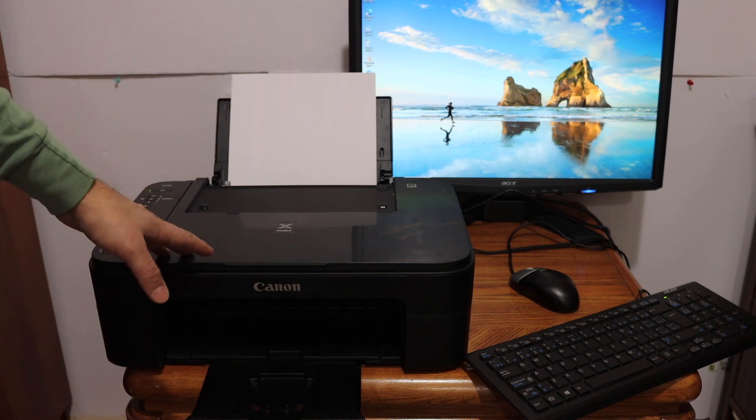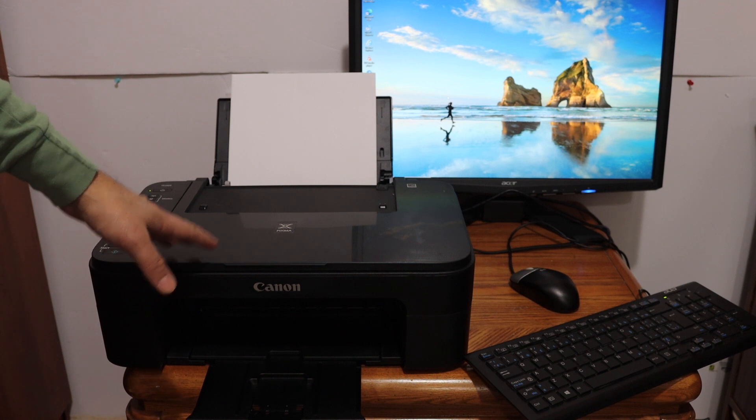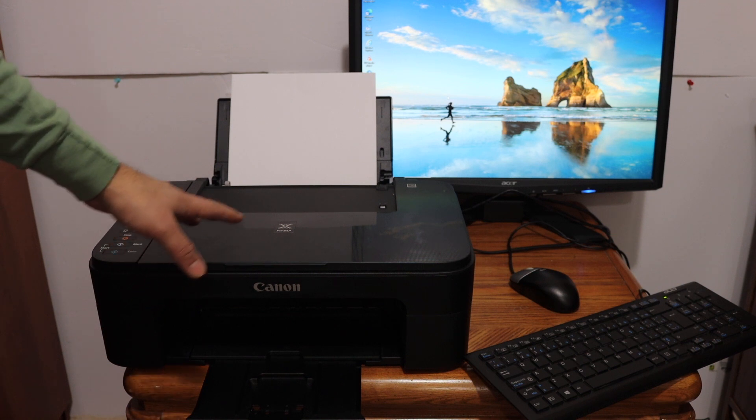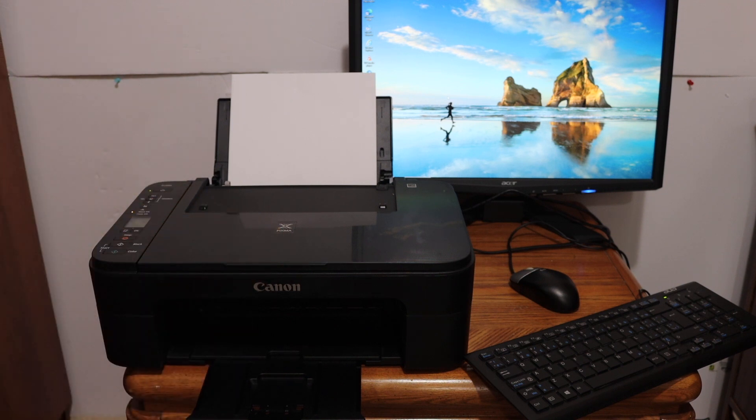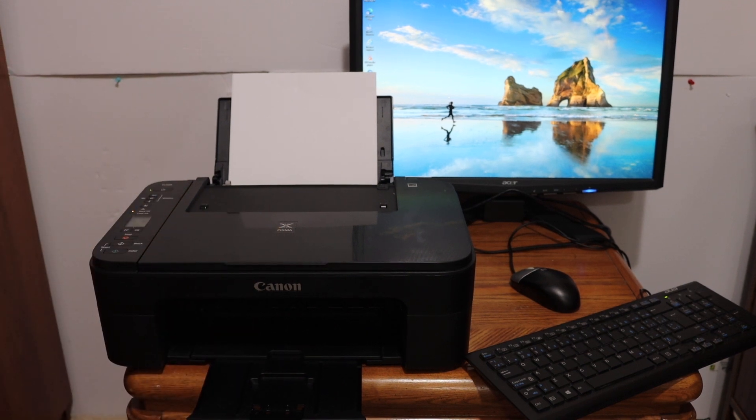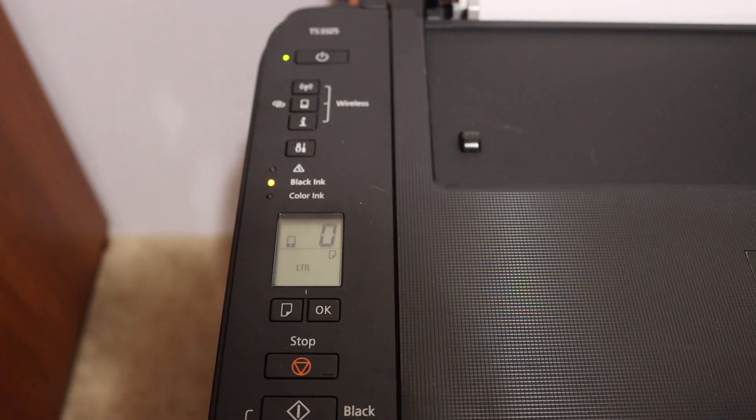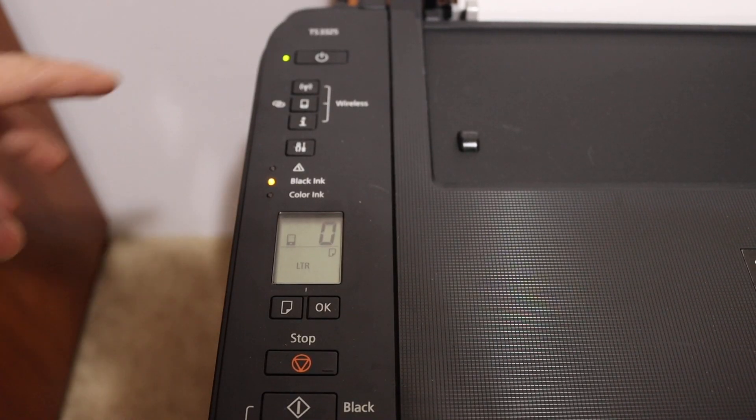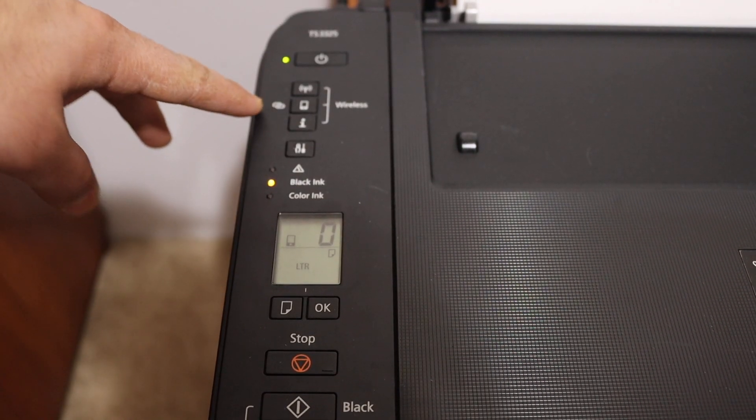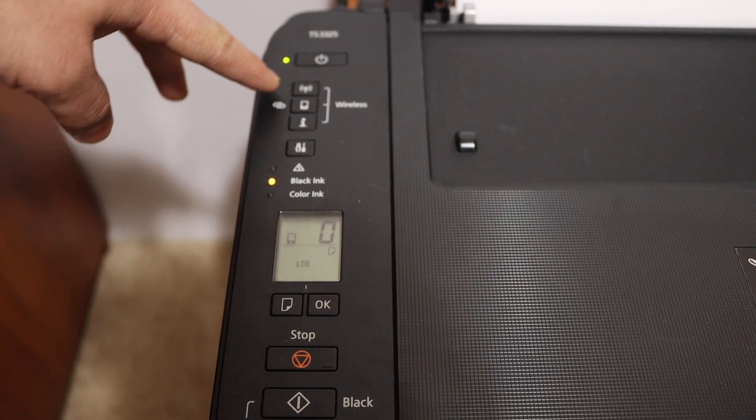The first step is to switch on the printer and enter the printer into the setup mode so that we can connect it wirelessly. Go to the printer display panel and click on the wireless button.